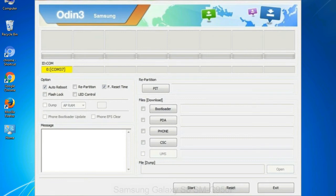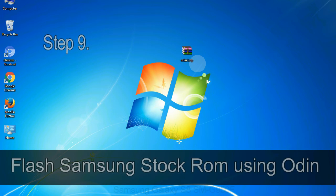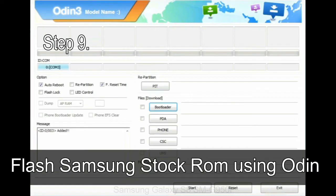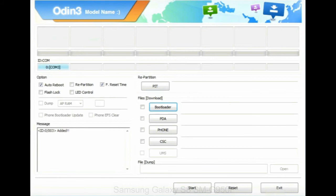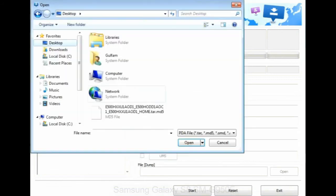Or connect your device to the computer via USB cable. When your device is connected, one of Odin ID COM boxes will turn yellow and display the COM port number. See the screen below. Step 9: once your device detected by Odin, click on the PDA button and select the tar.md5 file that you have extracted.